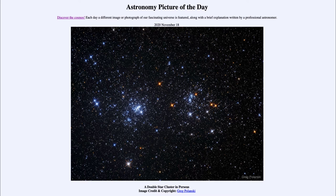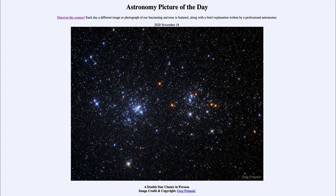They formed from the same material and just happen to be two star clusters close together. Now these are open star clusters, meaning that they are relatively young. Open star clusters are young because they simply do not last a very long time. Within an open star cluster there is insufficient material to gravitationally bind the stars together, so unlike a globular cluster or stars in a galaxy, they are slowly moving relative to each other and their velocities are greater than the escape velocities of the cluster.